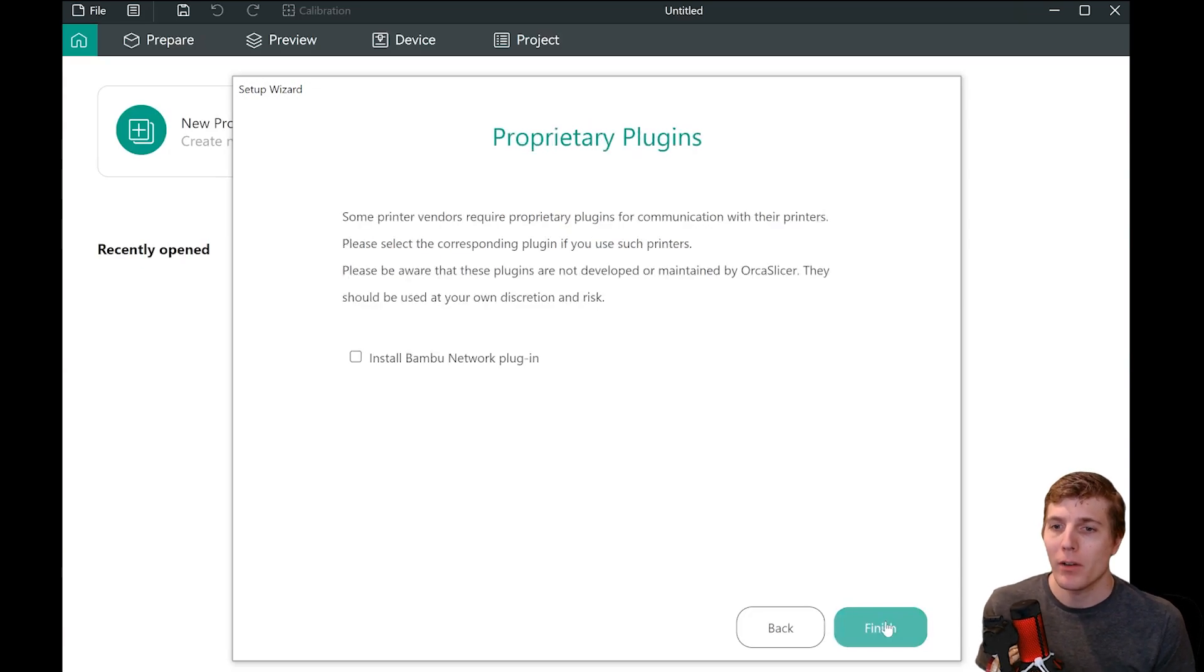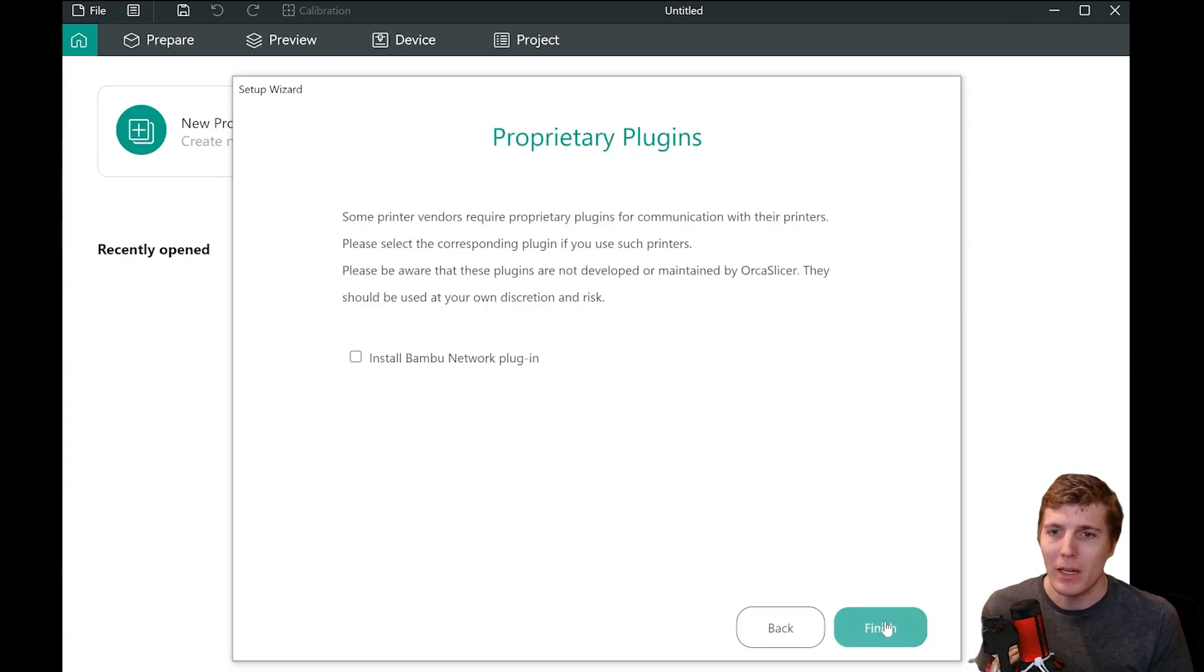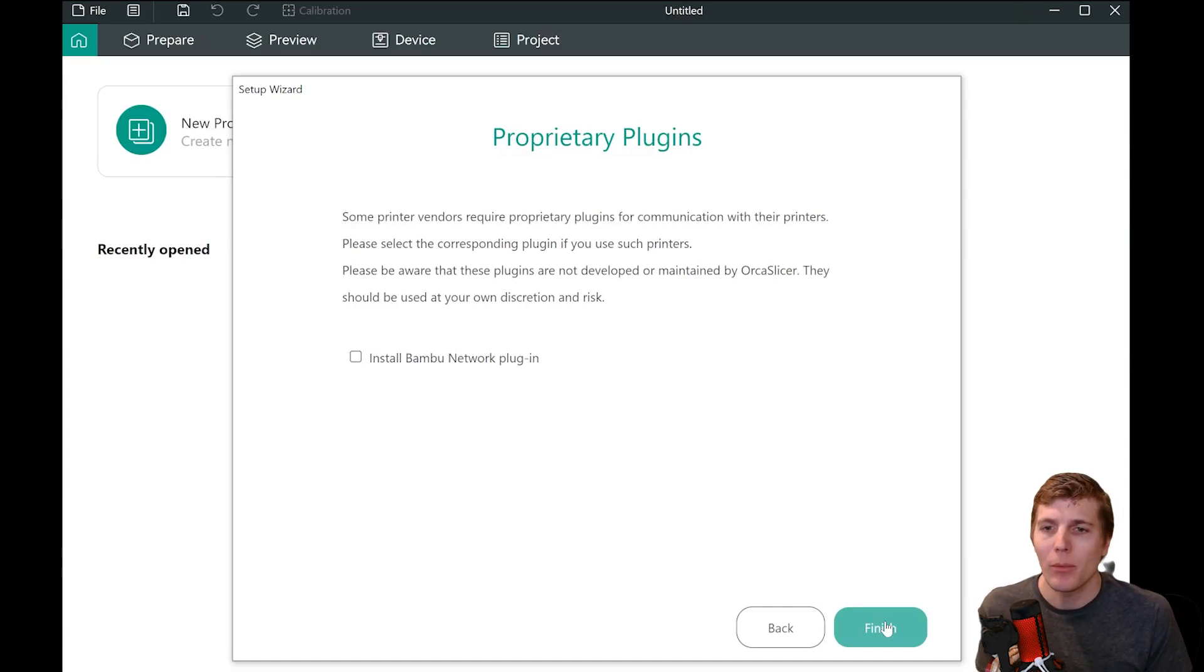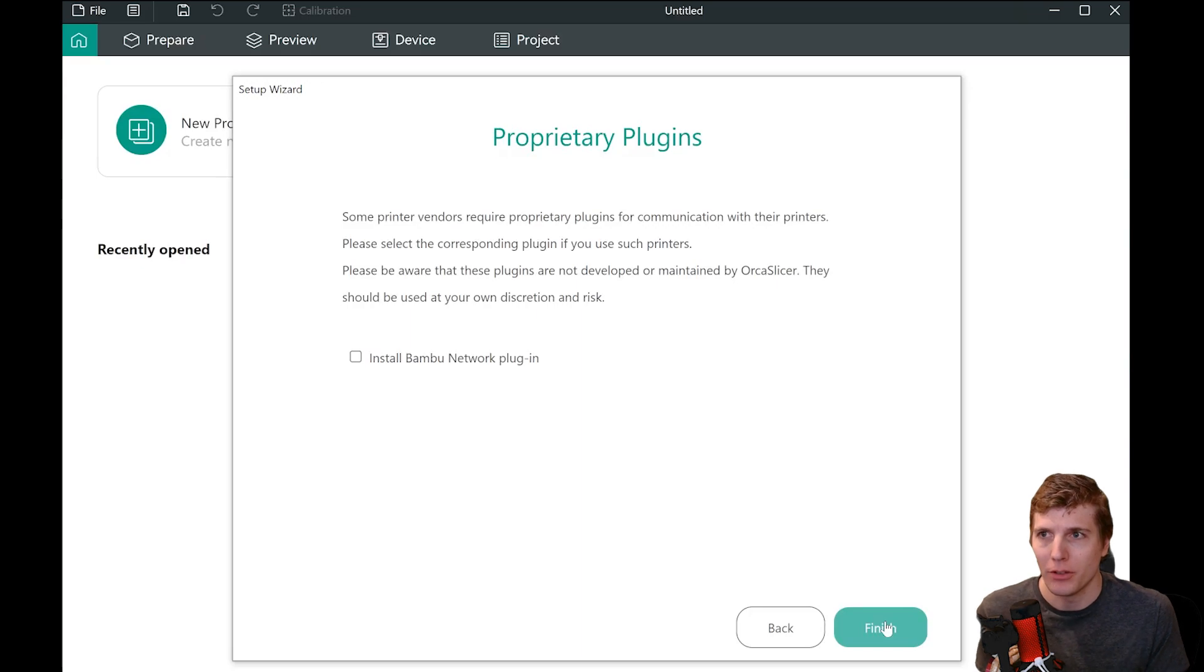Proprietary Plugins. Currently, this only matters for Bamboo printers. If you are using a Bamboo printer, check the box for Bamboo network plugin. Otherwise, leave it unchecked. Then click Finish.